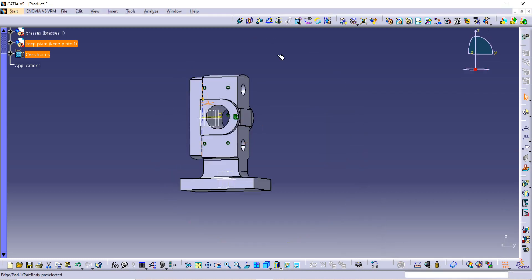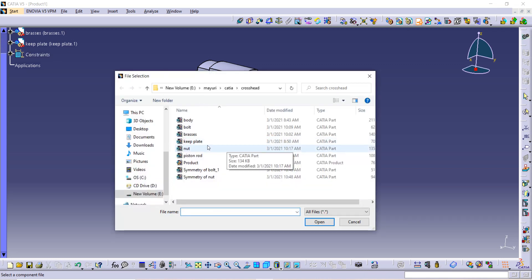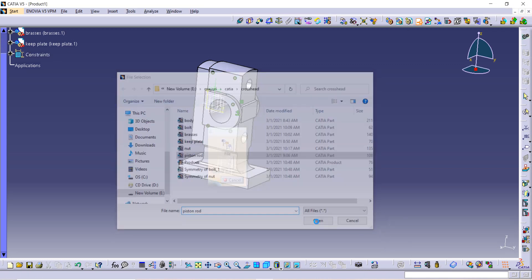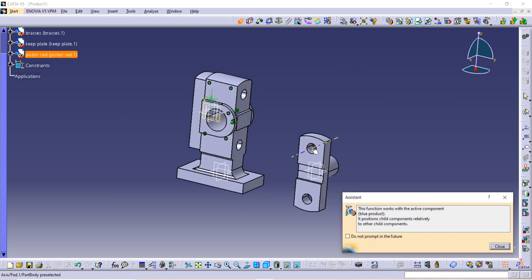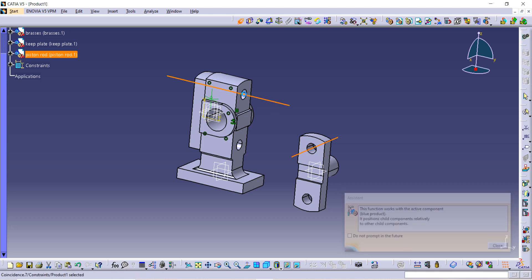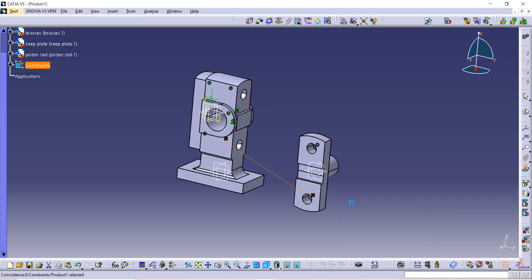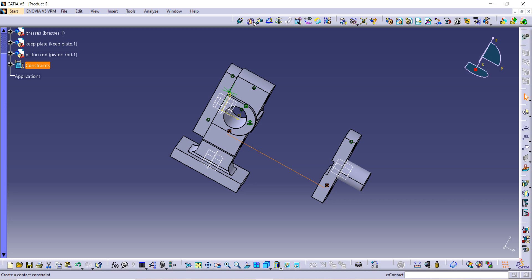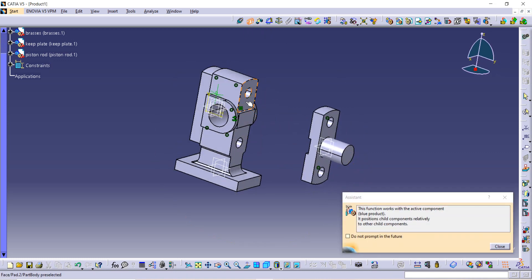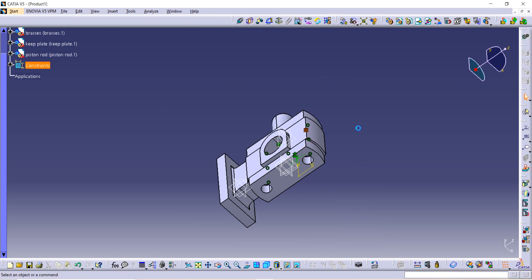Next, go to Existing Component and bring in the piston rod, then open it in CATIA. Use the Coincide constraint — this axis should be coincident with this axis. Again apply the Coincide constraint so the axis of this hole is coincident with the axis of that hole, then update. Apply a Contact constraint between these two surfaces and update.